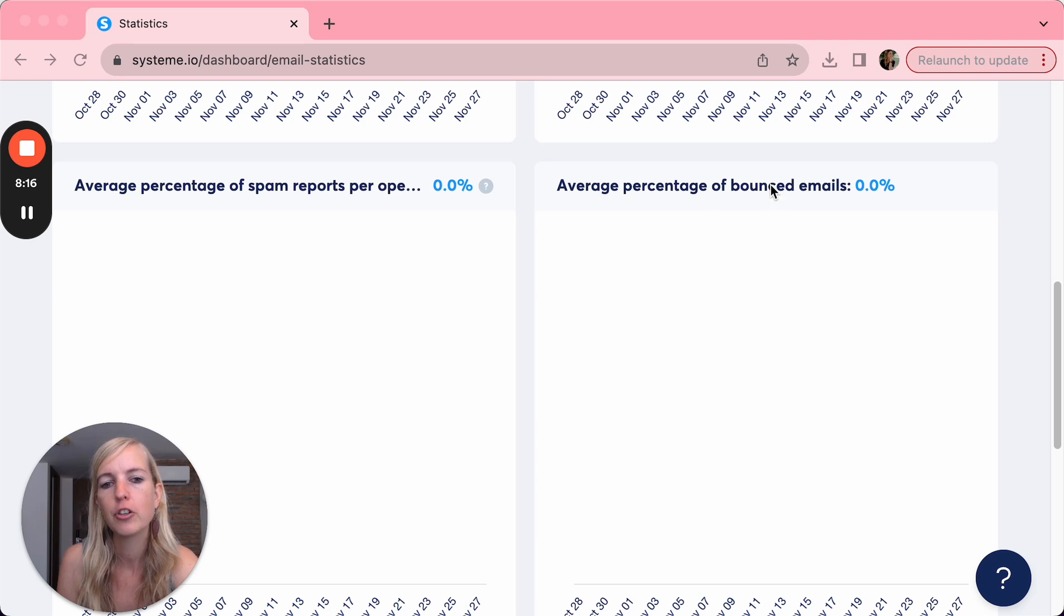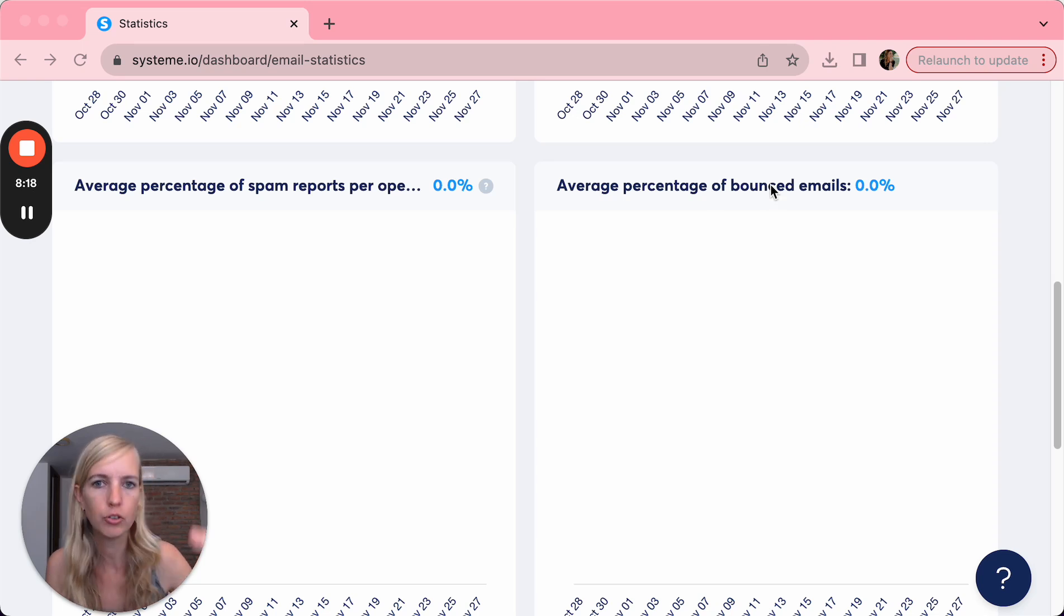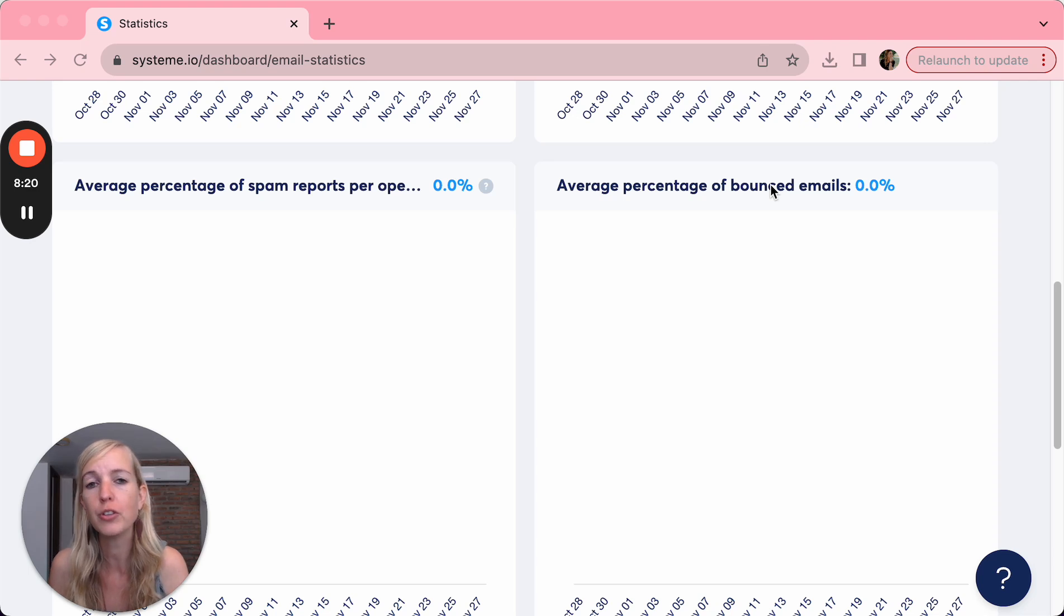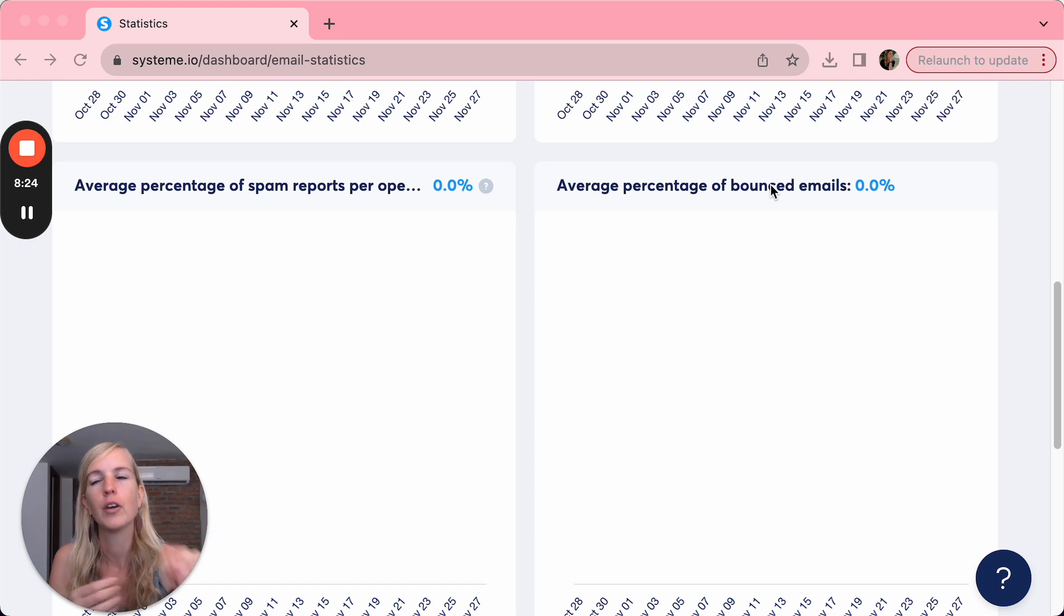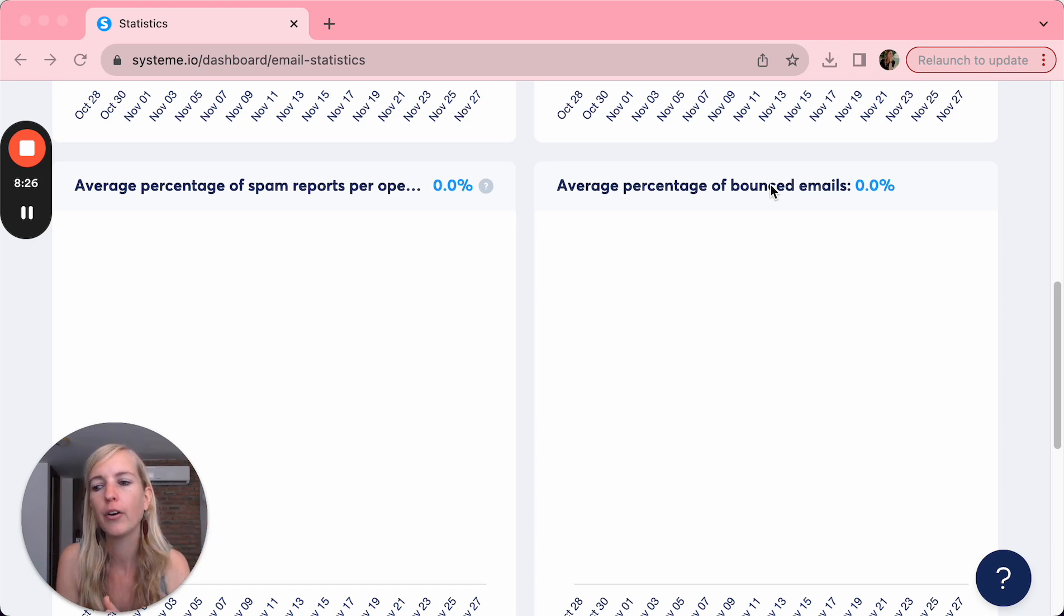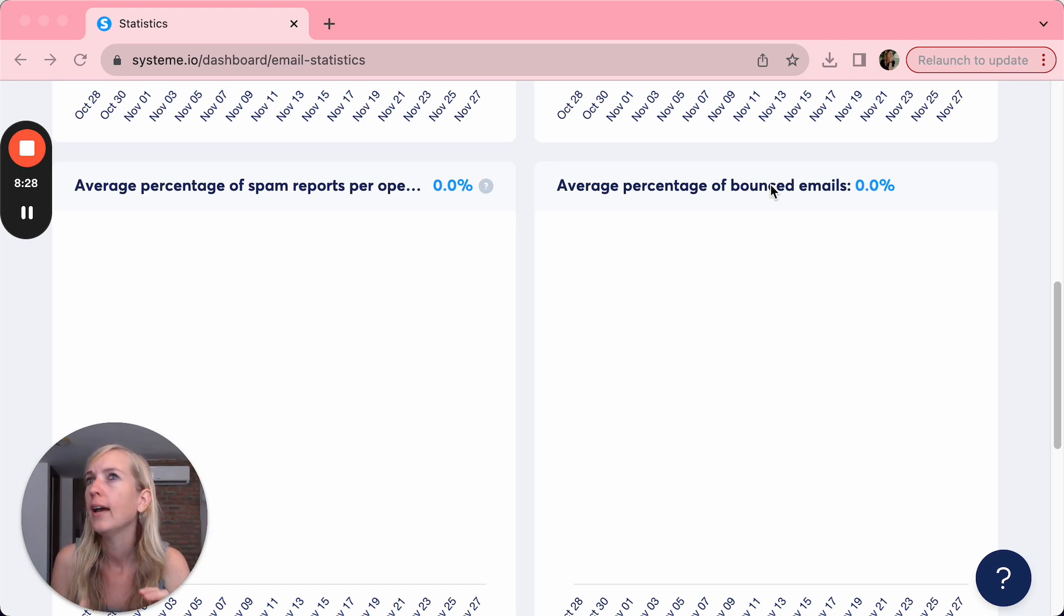And then here's the average percentage of bounced emails. So you want to keep this as low as possible. A bounced email is an email that you send out but it didn't arrive. And that can be because the email address was wrong, it can be because they have a problem with their inbox, their inbox is full, can be a lot of things.